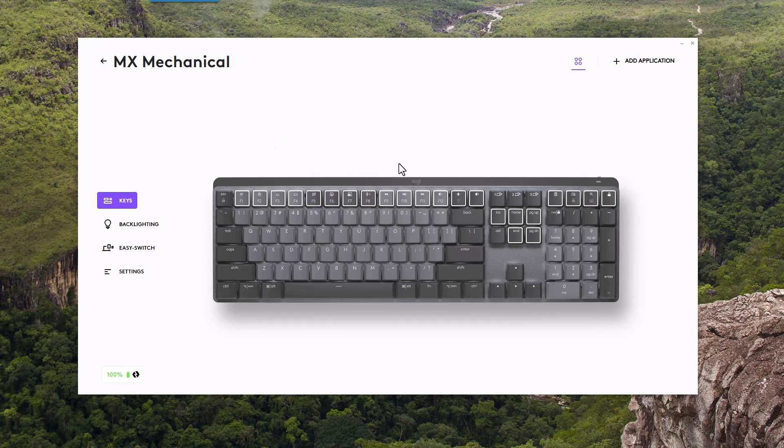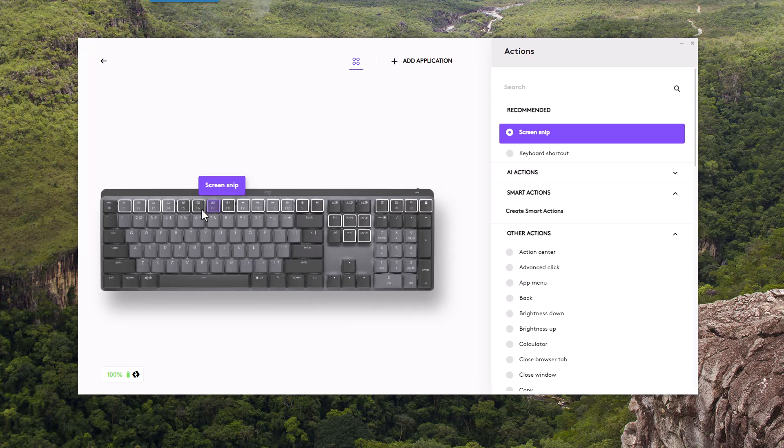What we'll want to do is determine the key that we want to use for this function. In my case, it's going to be the F7 key with the camera icon. You can see currently that if I press this key, it'll start the Windows snipping tool.